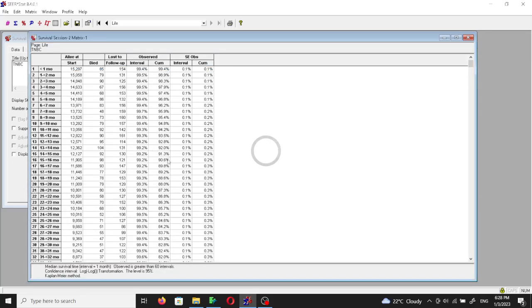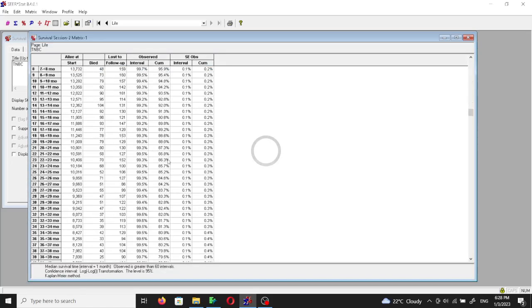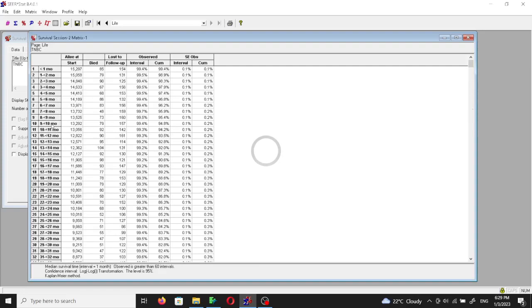The standard life table is divided into rows and each row corresponds to one month since the time of diagnosis. So the first row is the first month. People who are alive in the beginning of the first month are 15,297, who died in the first month are 85, and who were lost to follow-up are 154.